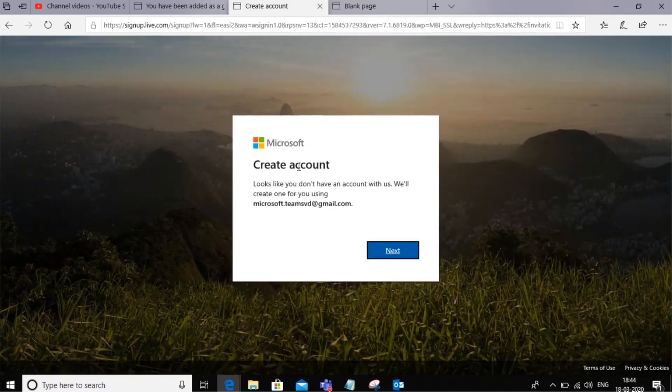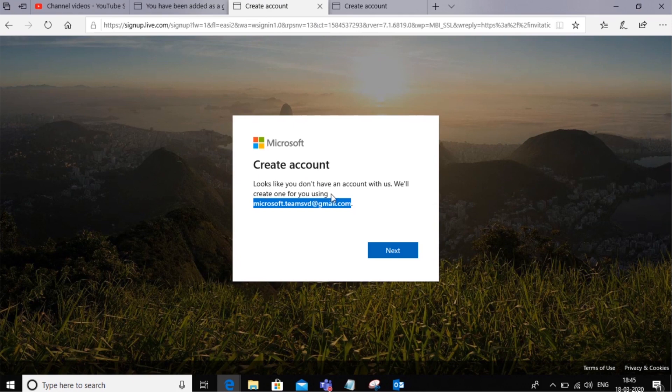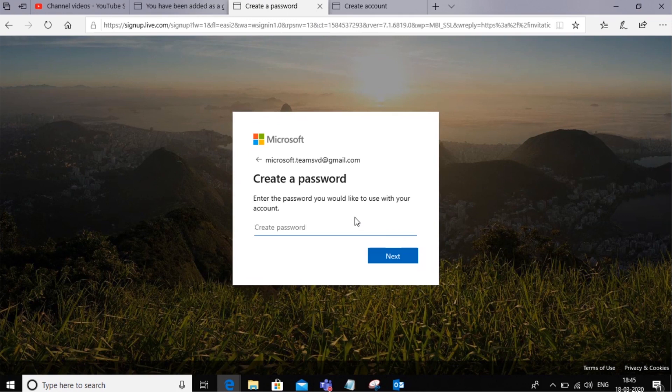Once this is done, it detects that this particular Gmail ID is not associated with a Microsoft account, so it allows them to create this account for free. They don't really need to do anything. Just go to next and create a password, and that's it. They will be able to create that.